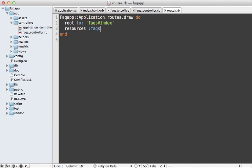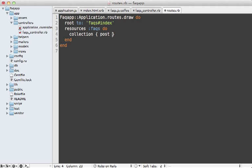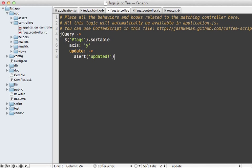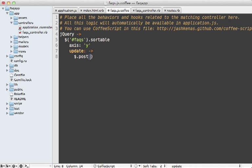And I also need to add that custom action to the routes file. In the FAQs resource here, I can say collection, and then pass in a post call to the sort action there. Now put might make a bit more sense here. But post will be a lot more convenient for us. And now back in the CoffeeScript, instead of displaying an alert when the list gets updated, let's make a post request to that sort action.